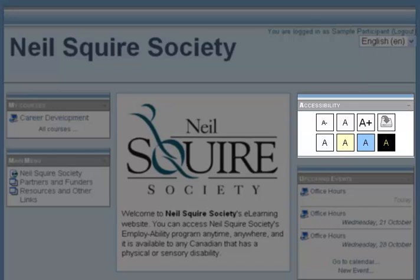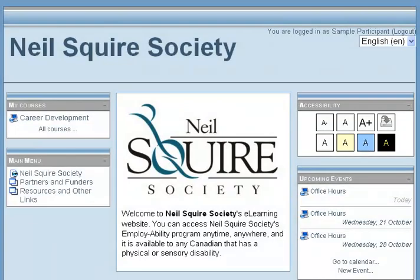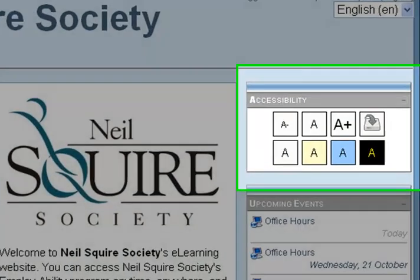The accessibility block is found in the top right position. It is found on the front page of Moodle as well as in each course page.